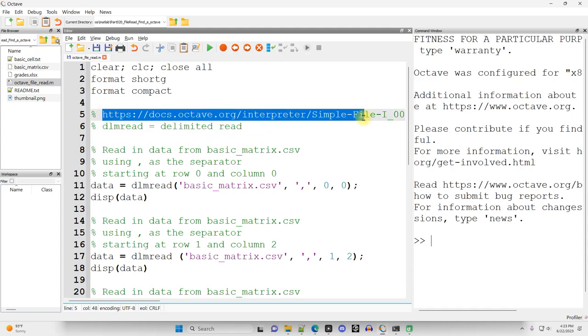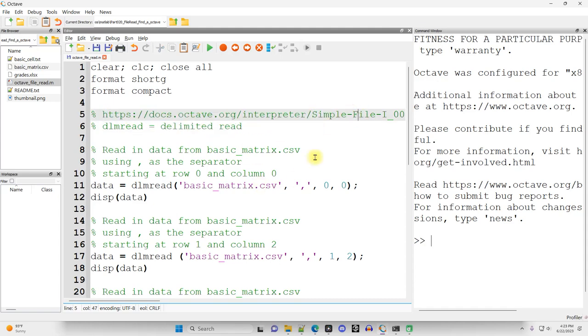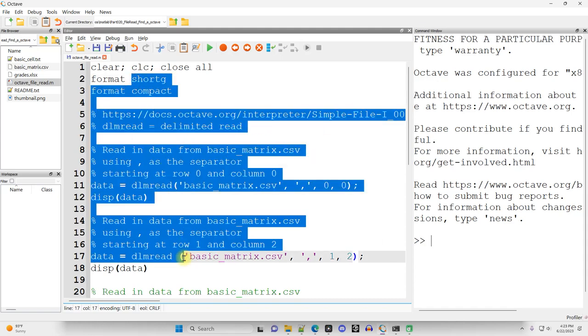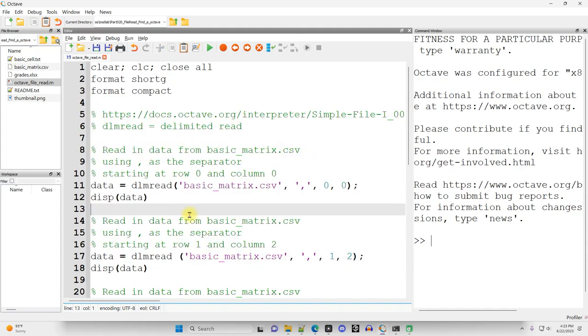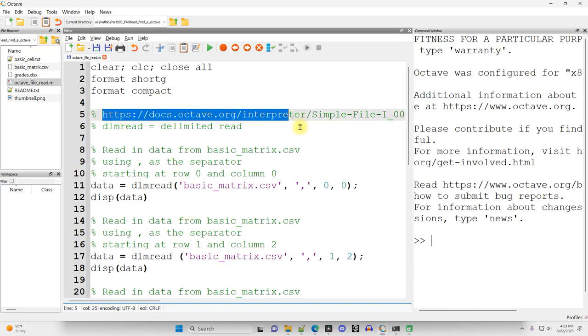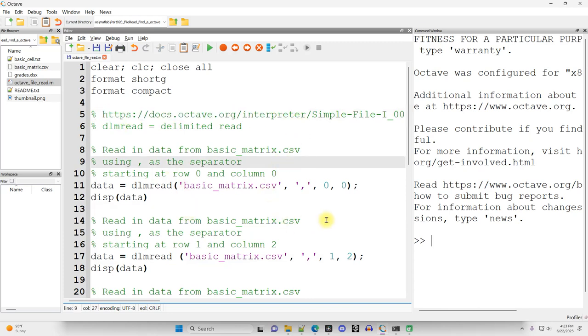And you can find these links, I'll link to this Octave document in the video description so you can find all the links there. And there's a few different ways to use DLM Read.